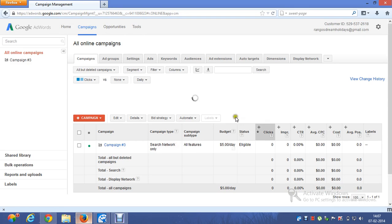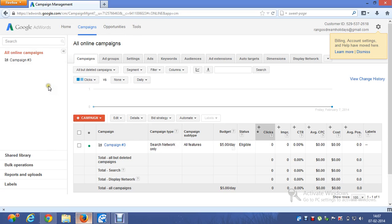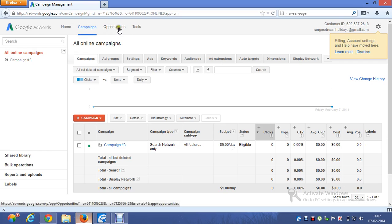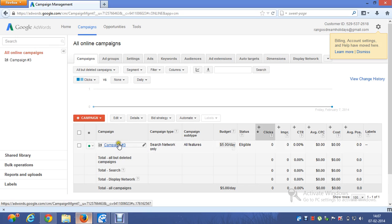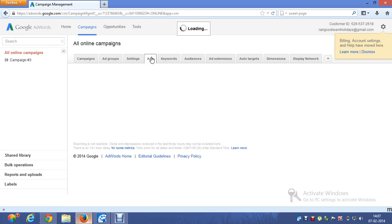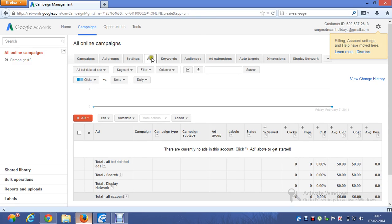Now I have logged into my AdWords account. You'll see something called Home, Campaigns, Opportunities, and Tools right on the top. Make sure you click on Campaigns. This is my campaign — click on Ads. Currently there are no ads; I haven't created any because I want to teach you.